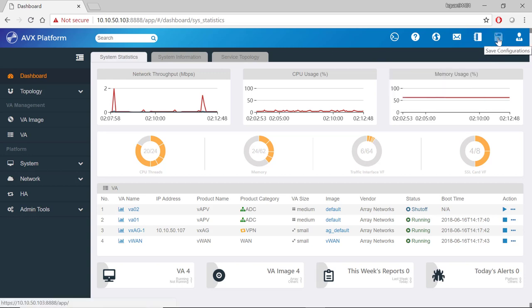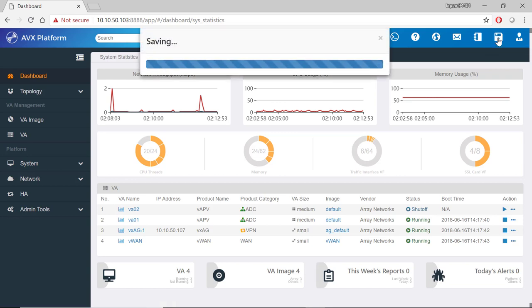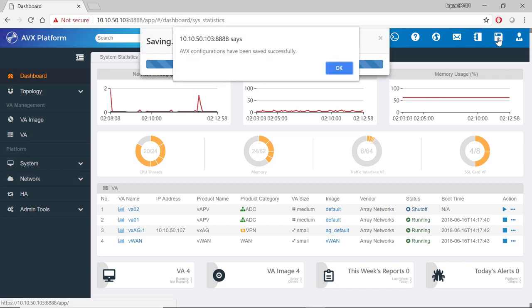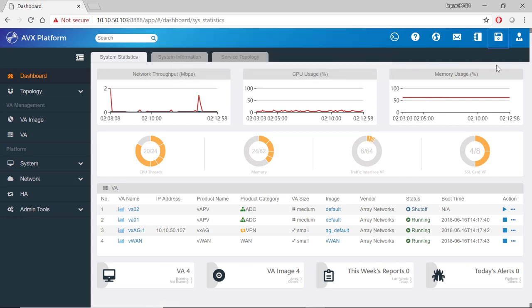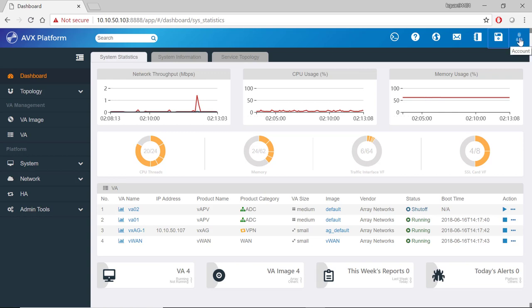Next to that is a save configurations button that allows to save the current configurations. And last but not least is a button that allows us to log out of the account.